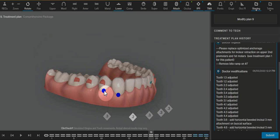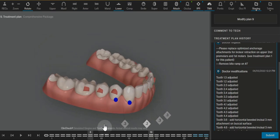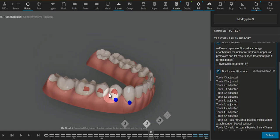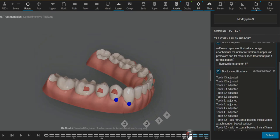Which is why I added an additional retention attachment on the first molar so that this aligner has a really good grip all the way through here and delivers that intrusion force most accurately.